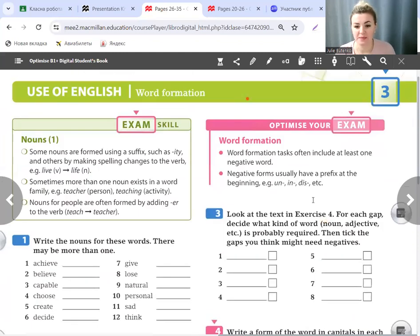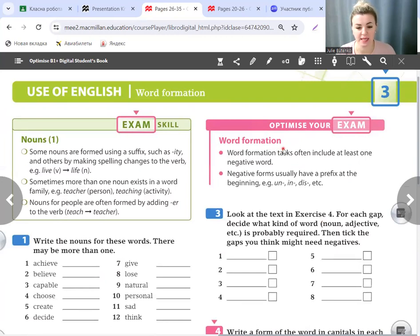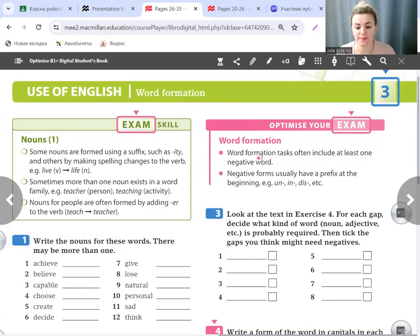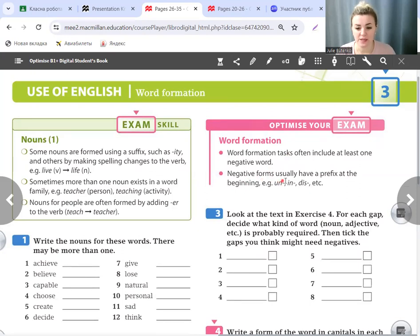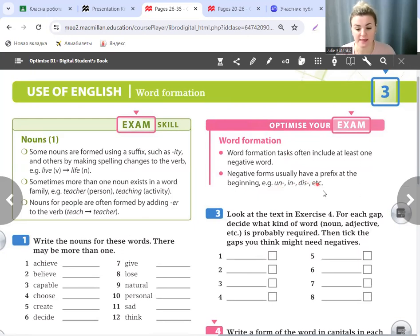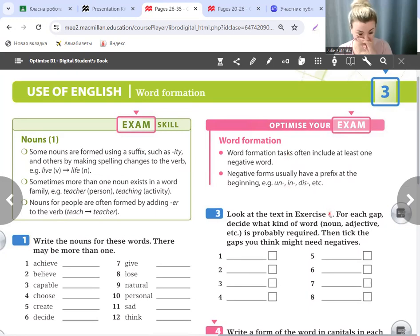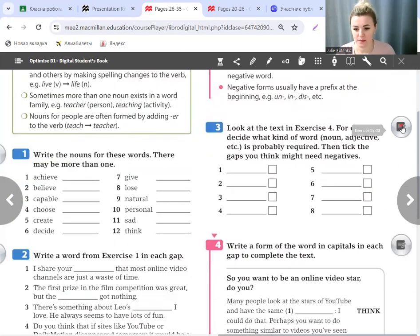Let's come back to our books. Next, Optimize your exam. Word formation. Word formation tasks often include at least one negative word. Negative forms usually have a prefix at the beginning: un-, in-, dis-, etc. Let's try to form such words.